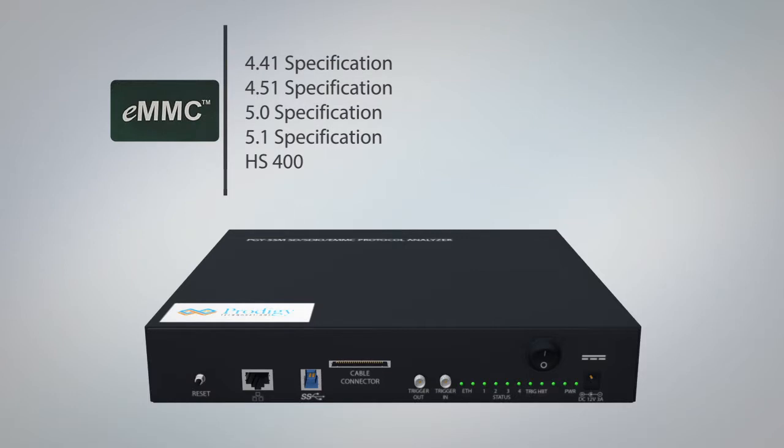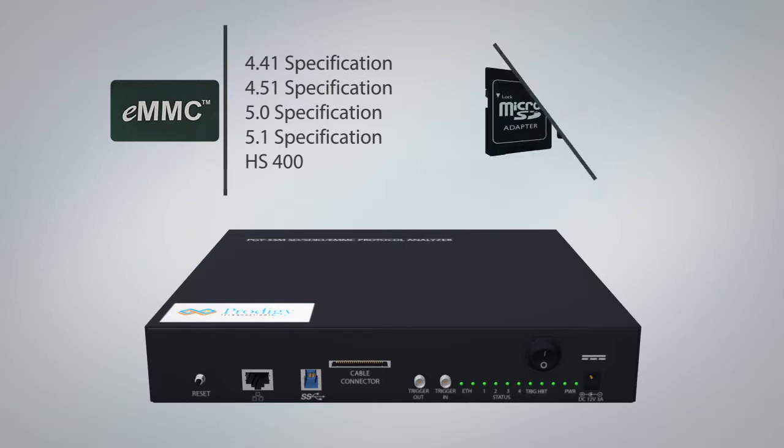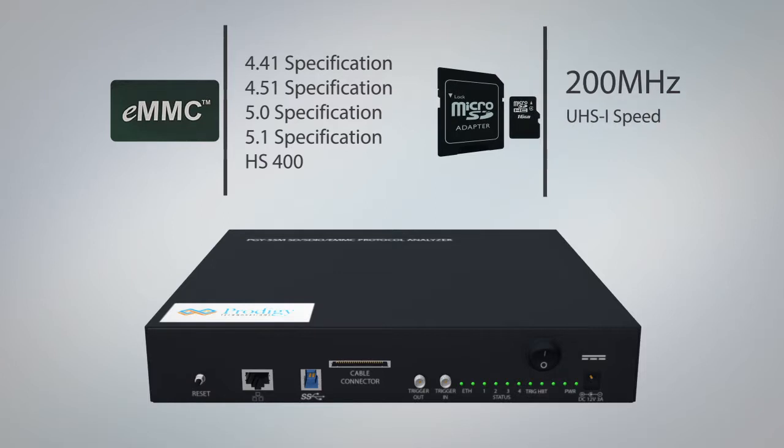It covers complete HS400 speed. In SD or SDIO, it also supports 200 MHz UHS-1 speed.